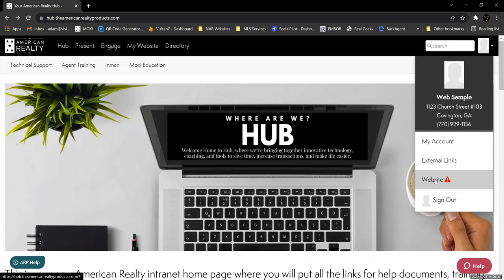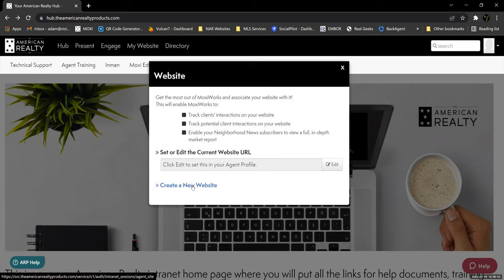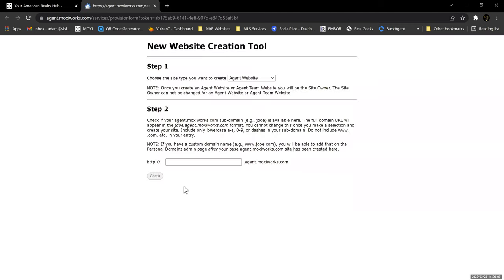We're going to click on this website link. When you click on the link under your profile picture, you're going to get a screen that says Set or Edit the Current Website URL, or to Create a New Website. We're going to click Create a New Website. You'll wind up at the new website creation tool. Now there are two steps to this first part. The first one is to choose whether you want to create an agent website or an agent team website.